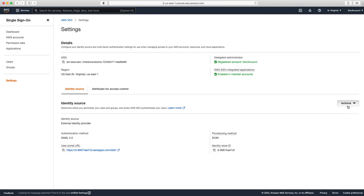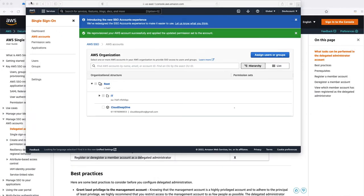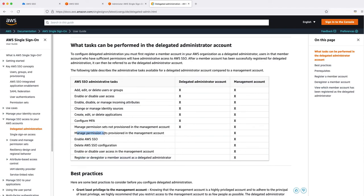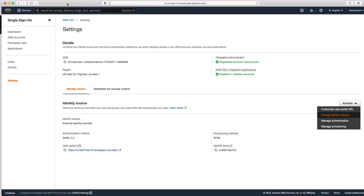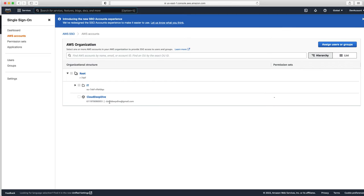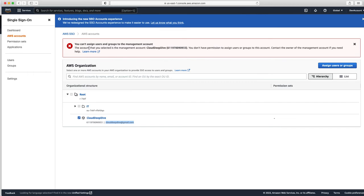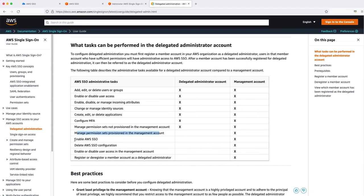You can change the identity source — for example, if you want to switch to Okta you can do that. Another limitation is around permission sets: if you go to Accounts and try to assign a user to the main management account, you cannot do that. The delegated account does not have permission to manage the management account itself. So to summarize, you cannot enable or disable SSO, you cannot register or deregister accounts, you cannot enable or disable user access in the management account, and you cannot manage permission sets for the management account.